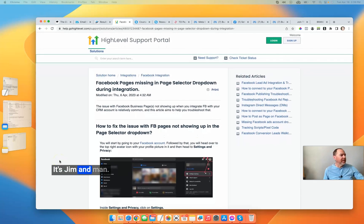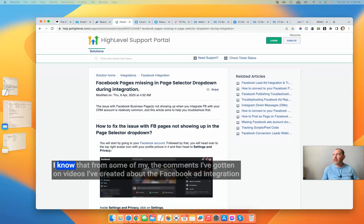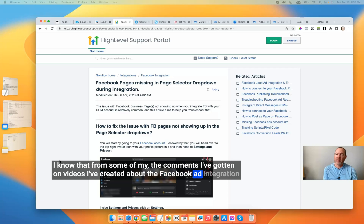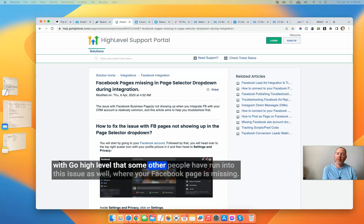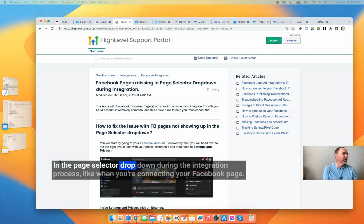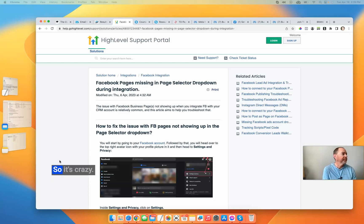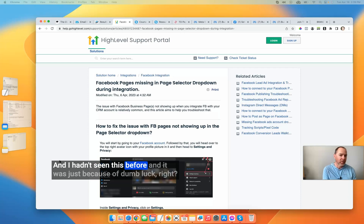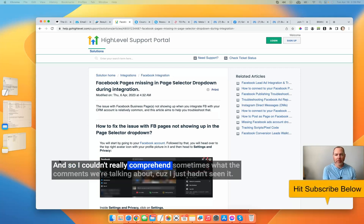What's up, guys? It's Jim. From some of the comments I've gotten on videos about the Facebook ad integration with GoHighLevel, I know that some other people have run into this issue where your Facebook page is missing in the page selector dropdown during the integration process, like when you're connecting your Facebook page. It's crazy, and I hadn't seen this before — it was just because of dumb luck.